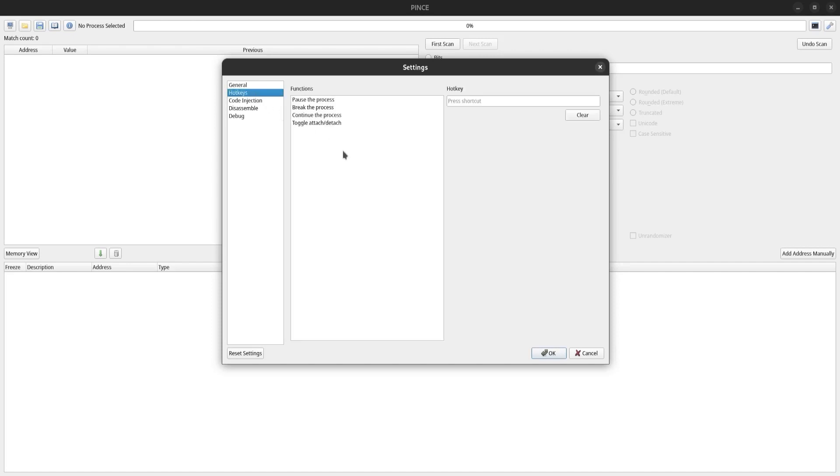Over here, you can check your hotkeys, and these are actually very essential in Pense. You're probably going to want to remember the hotkey to pause the process, because you can't do anything in Pense unless the process is in a suspended state.